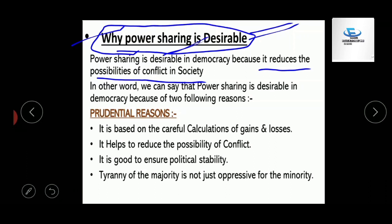This topic has appeared in board examinations in the last two years. You should know that power sharing is desirable because it reduces the possibility of conflict in society. In other words, power sharing is desirable in democracy because of this reason. For a very short answer question, write: Power sharing is desirable in democracy because it reduces the possibility of conflict.